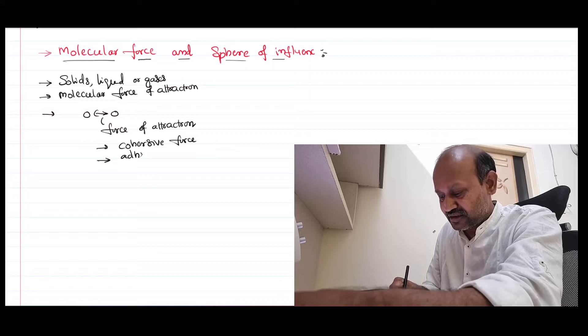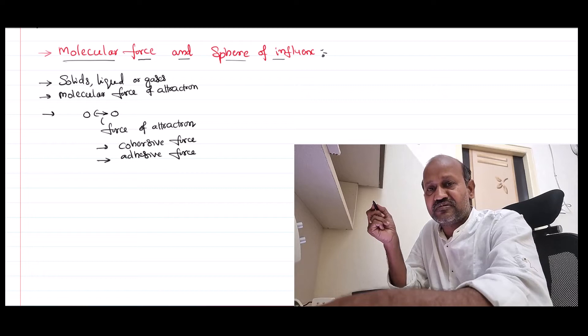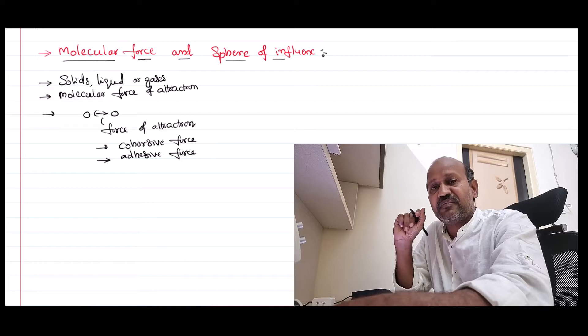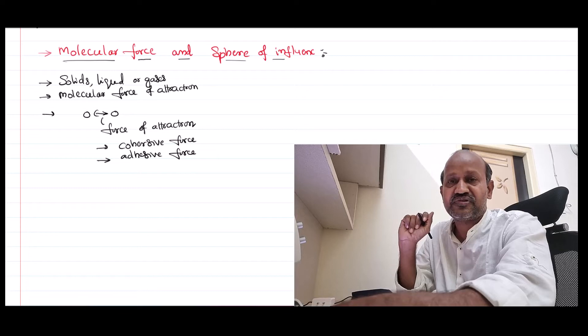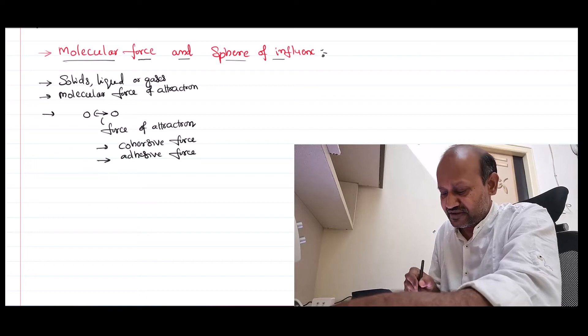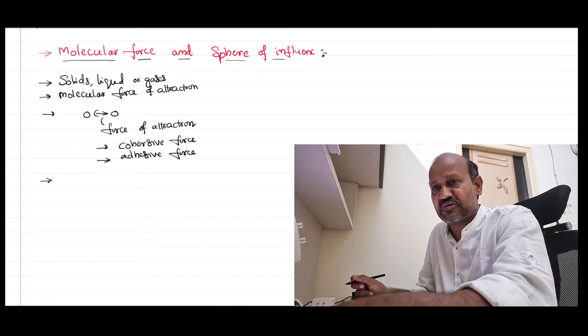So to summarize: molecules have a kind of force of attraction. If the molecules are of similar nature, you call it a cohesive force. If the molecules are of different nature, you call that an adhesive force. In the case of liquids, the molecules are loose — there is not that strong a force of attraction among them, which is why liquids always acquire the shape of their container.